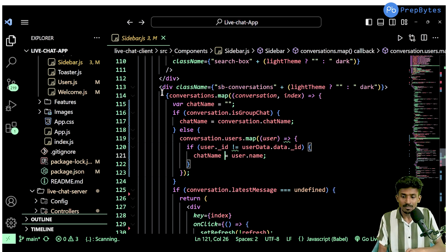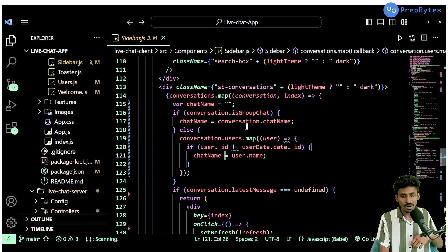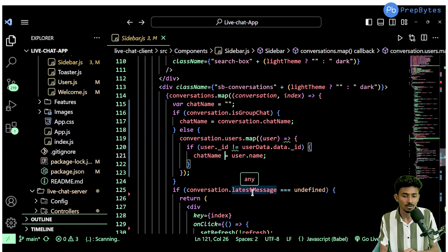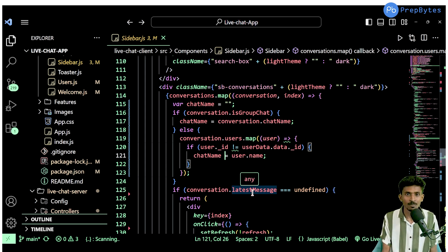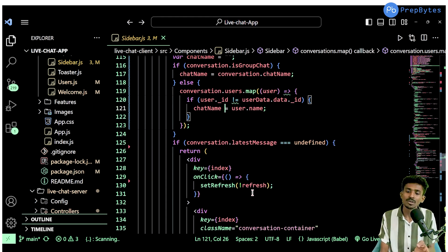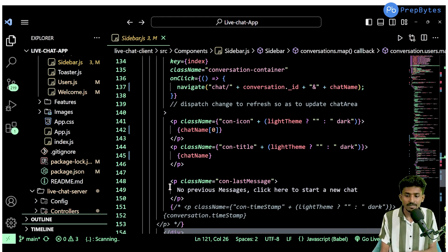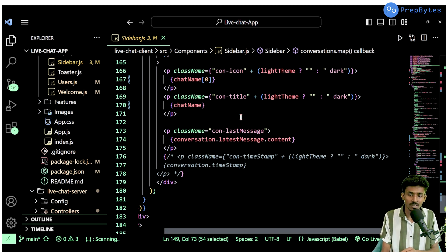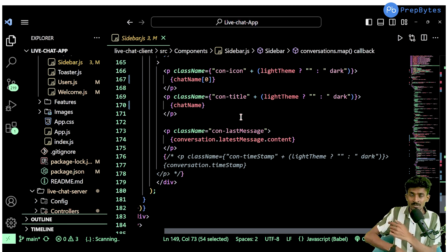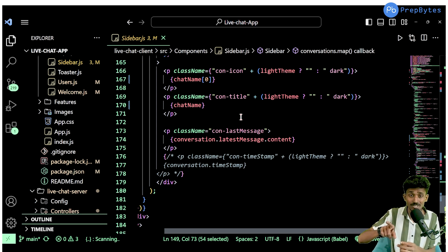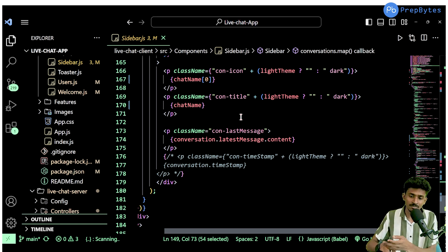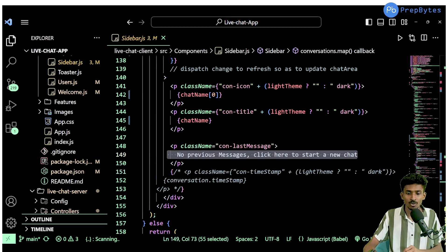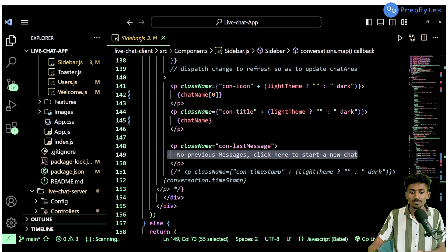Once all of these are displayed, there's one more condition we check — whether the latest message is defined or not. I could have done this in the backend but I took the liberty of doing it in the frontend. If there is no latest message, I give a starting message saying 'No previous messages — click here to start a new chat.' If there is a previous message, I show the content of that latest message.